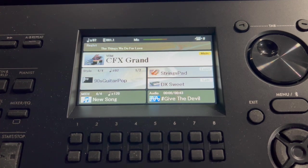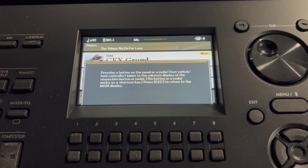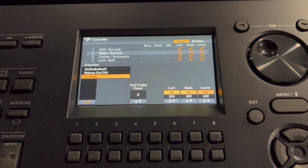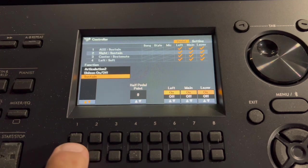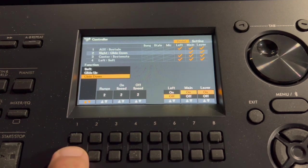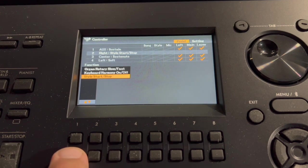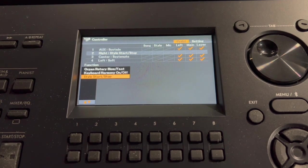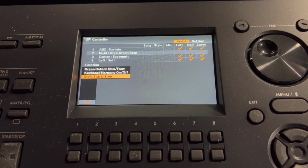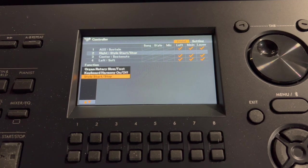I press the direct access button with my left hand, then I press the right pedal. Up comes that. Then you go to select style start stop, and I touch it with my right foot onto the right pedal.